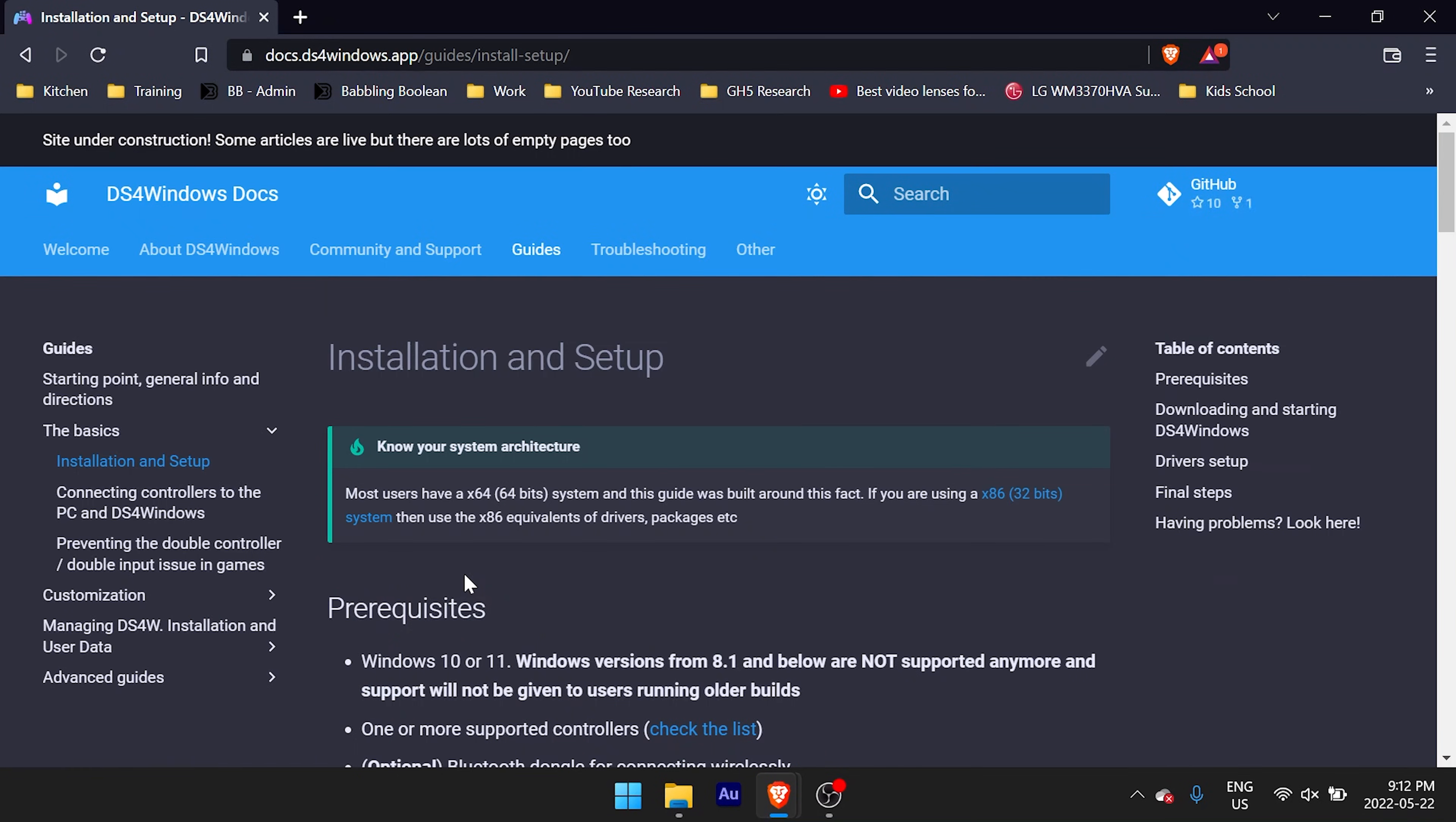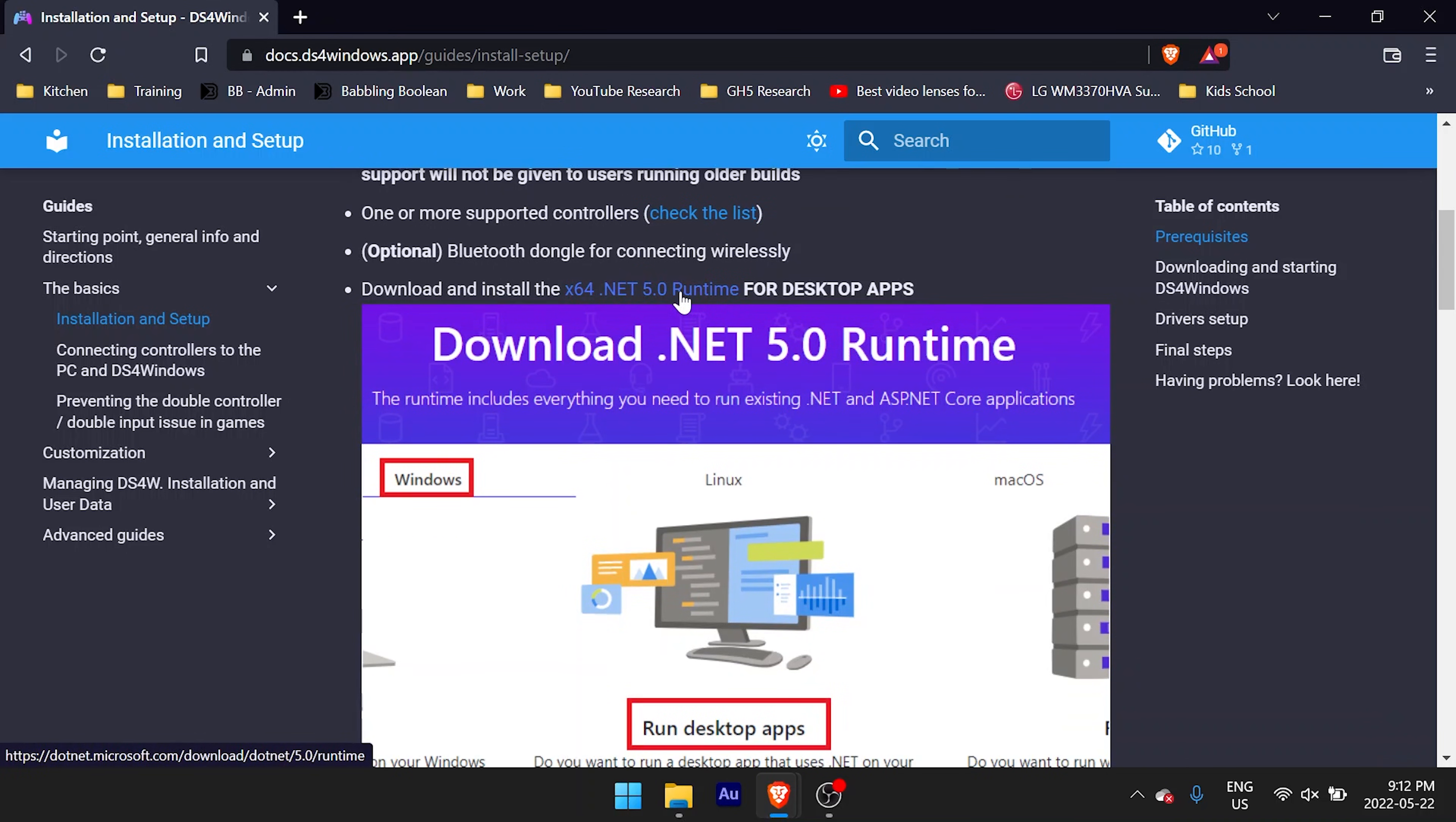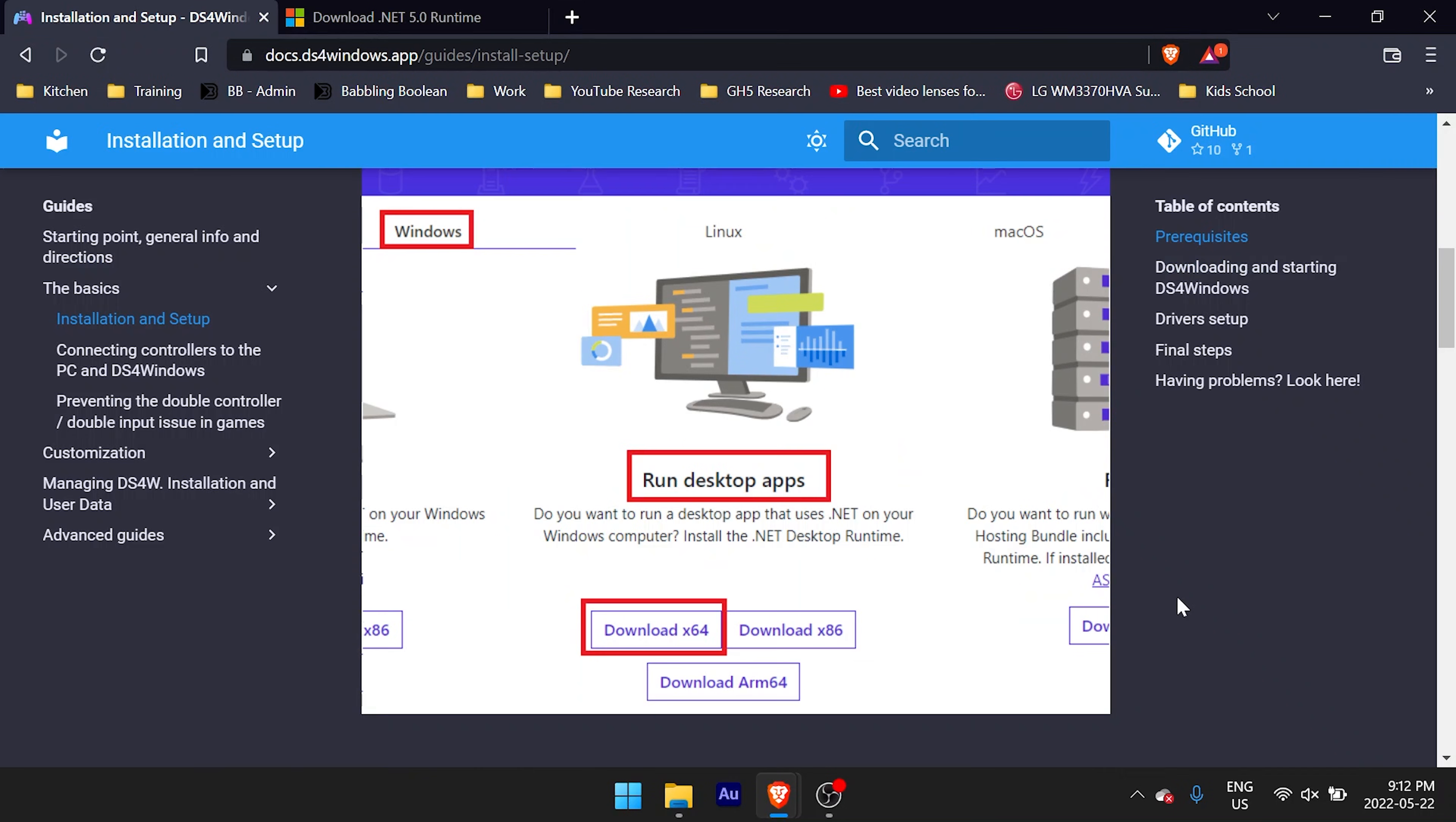On this new page, notice the prerequisites, especially .NET 5.0 for Windows. The developer included a link to the Microsoft site to download .NET 5.0, but the interesting thing is that version 5.0 is end of life, and as of this video posting, 6.0 is the current supported version. Now I tried installing and using version 6.0, but it does not work with DS4 Windows. You must use version 5.0, so proceed with that.